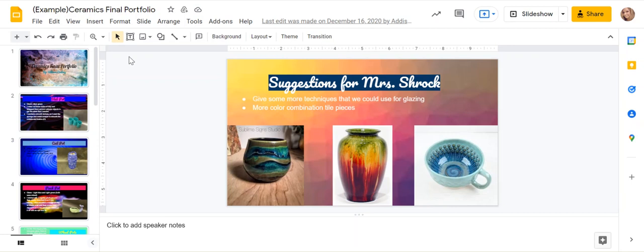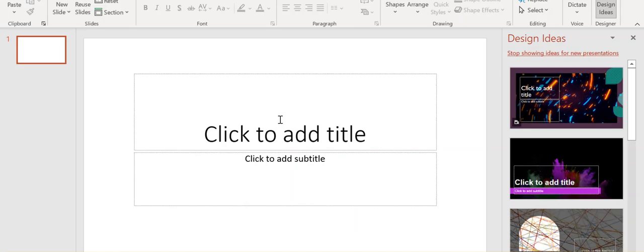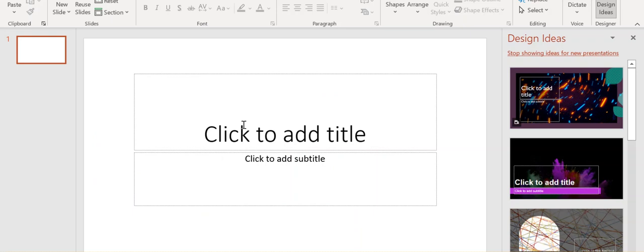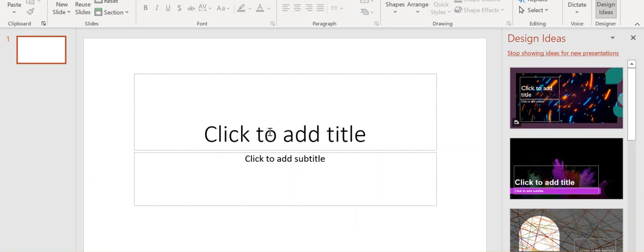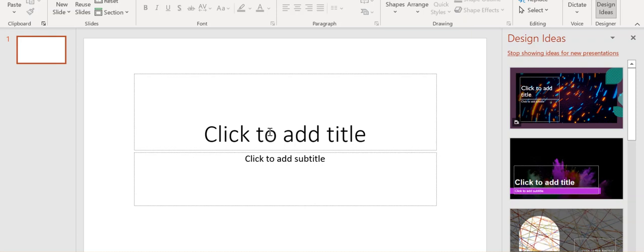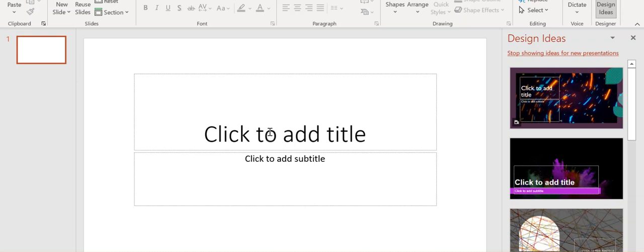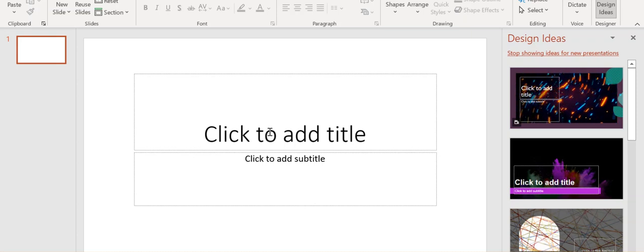So what I want you to do today is you can either use PowerPoint or Google Slides. I'm just going to open up a PowerPoint for now. And you're going to label each of your slides. Now you may not have information to input in each slide, but I want you to have the header for each slide.